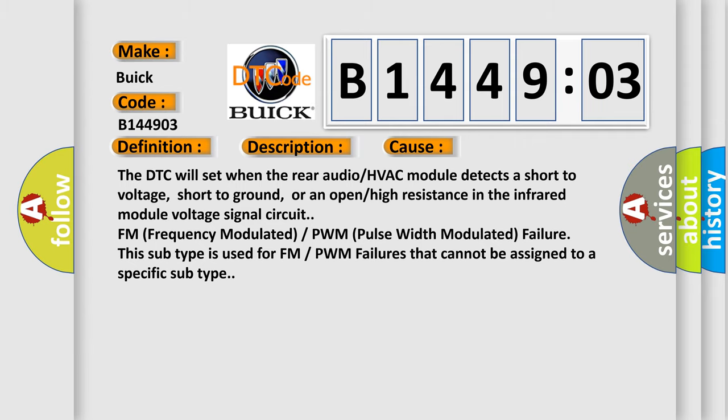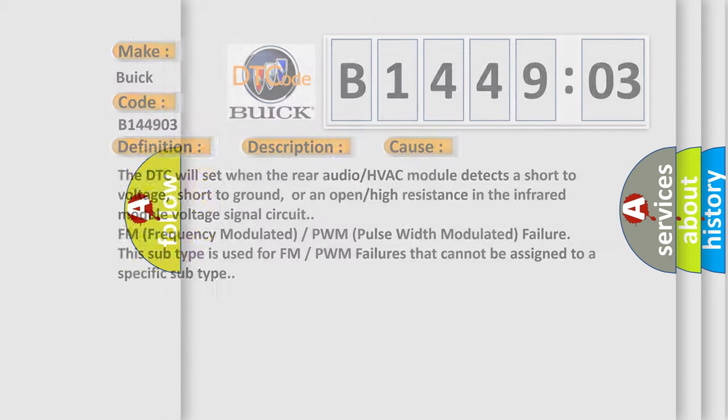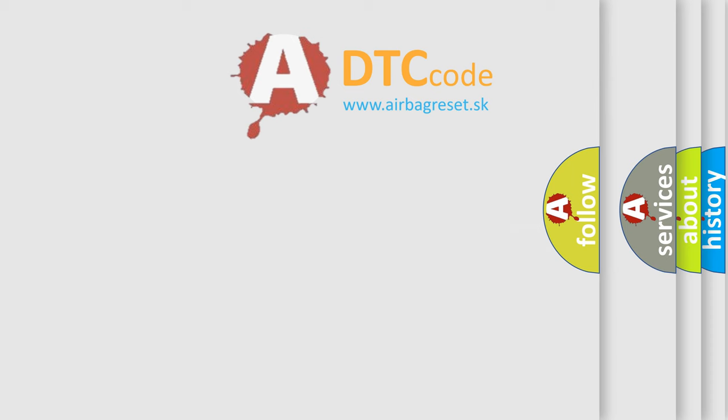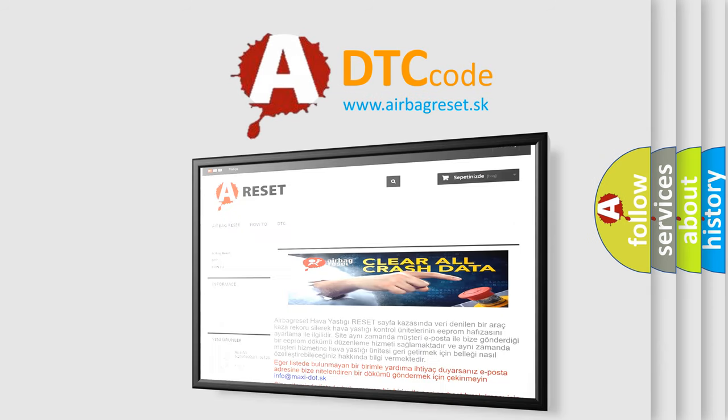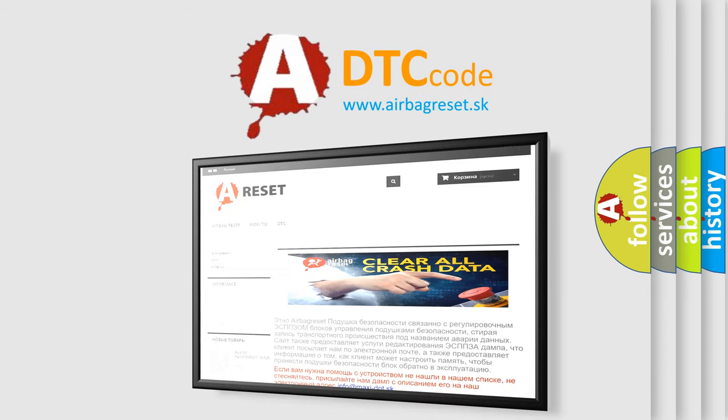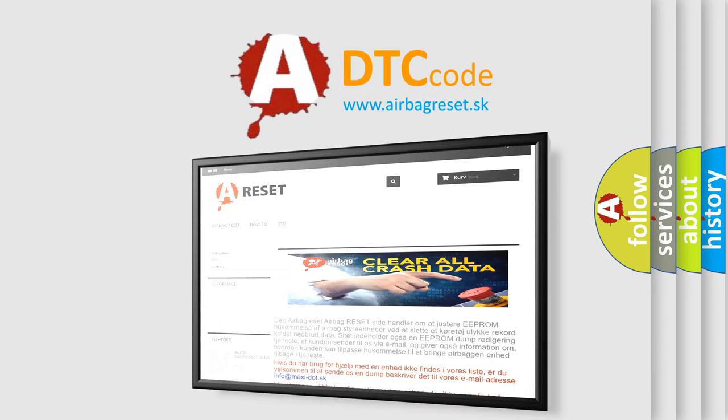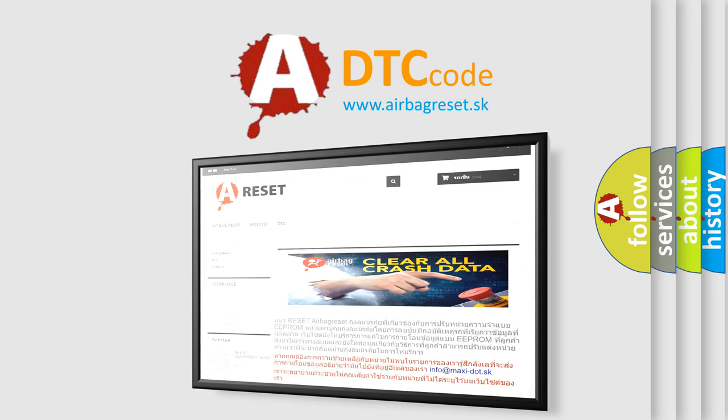The Airbag Reset website aims to provide information in 52 languages. Thank you for your attention and stay tuned for the next video.